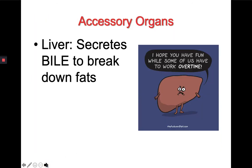Let's talk about the accessory organs to the digestive system. We've only talked so far about the organs that food actually moves through, but there are several organs that help food get digested without ever touching it. The first one is the liver. The liver is a large organ that sits above the stomach and secretes a liquid called bile, which is used to break down fats.